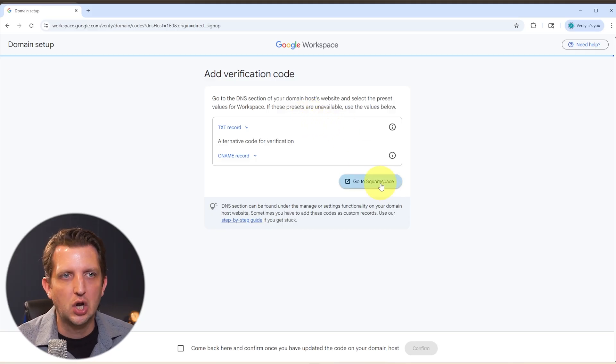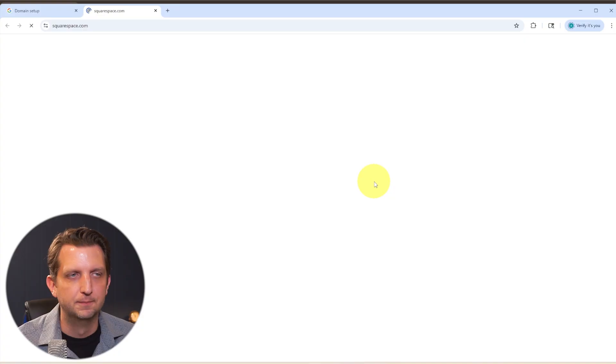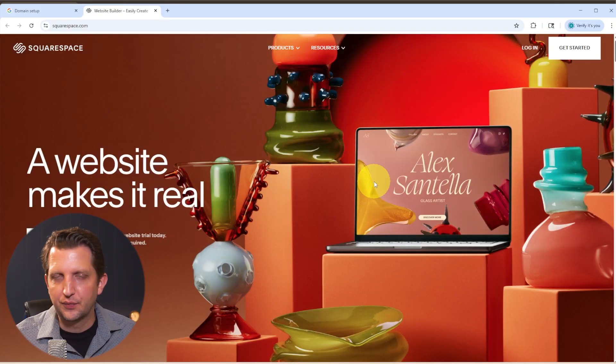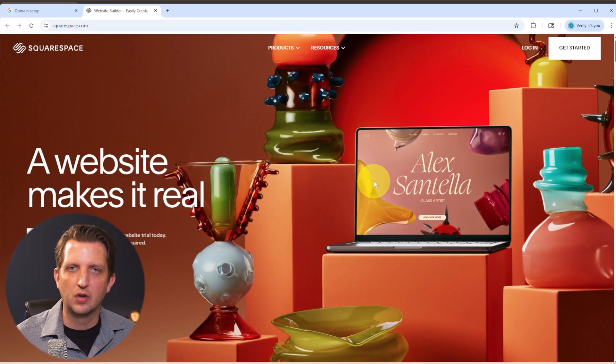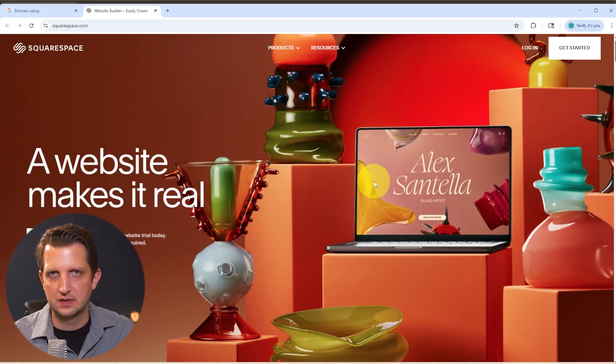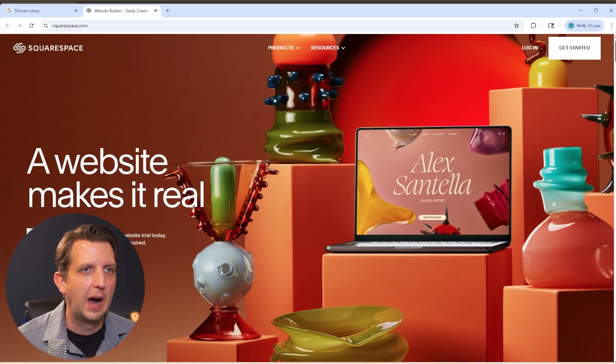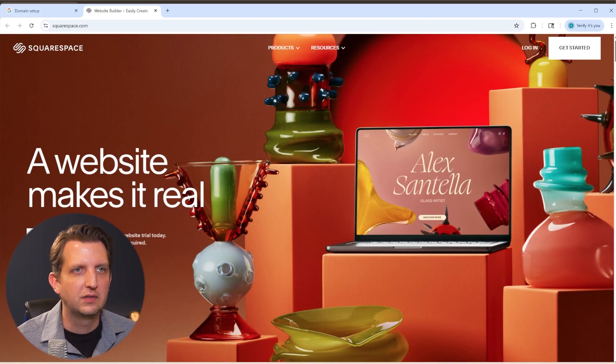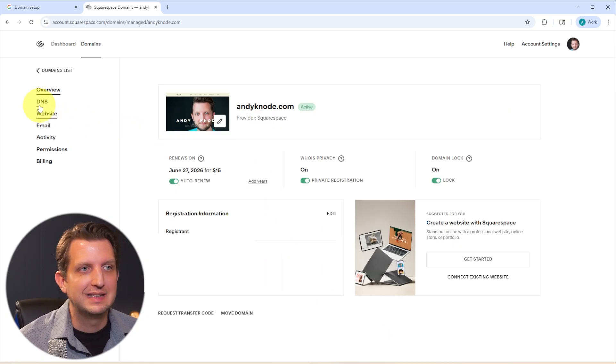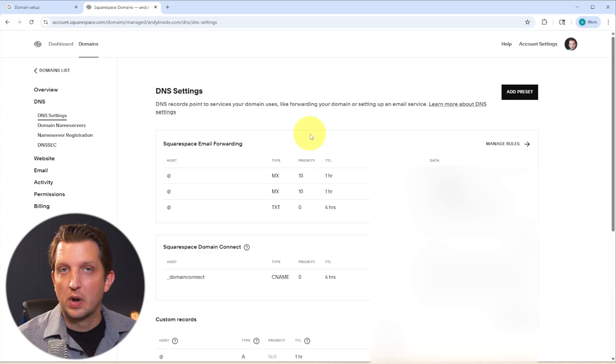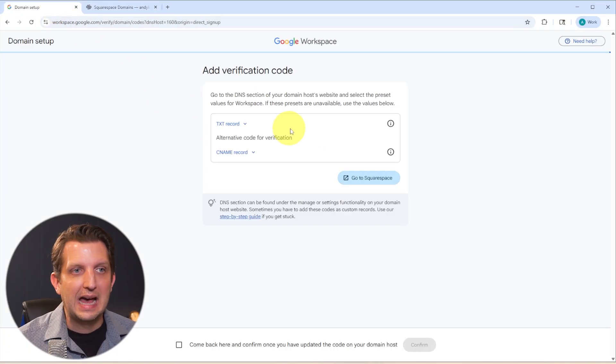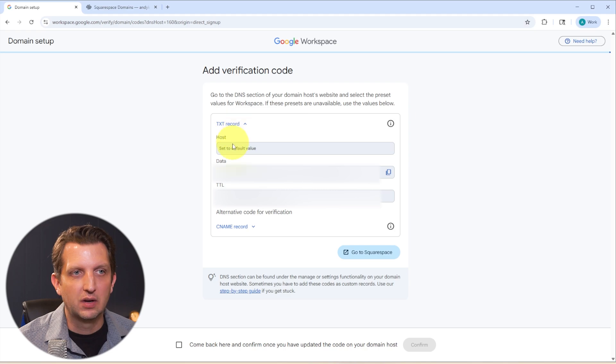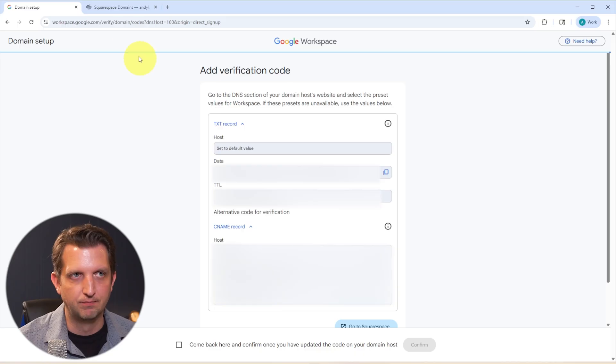Okay, so we're just going to go to Squarespace here. And again, this step might be a little bit different for you depending on where your domain is hosted, or if you just purchased it through Google. So I am just going to sign into my Squarespace account here. And you want to go over wherever it says DNS listings, and you want to go into here. Now basically, what you're going to need to do is add these records, you're going to add a TXT record, and it'll be that information. And then you'll add a CNAME record, and it'll be that information.